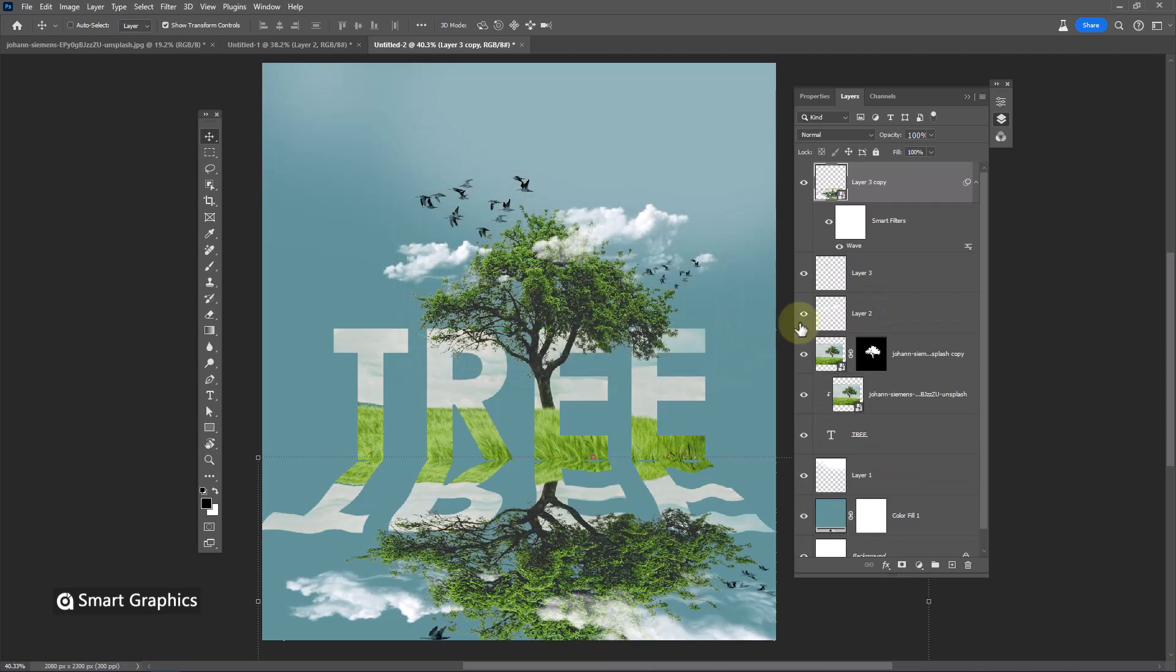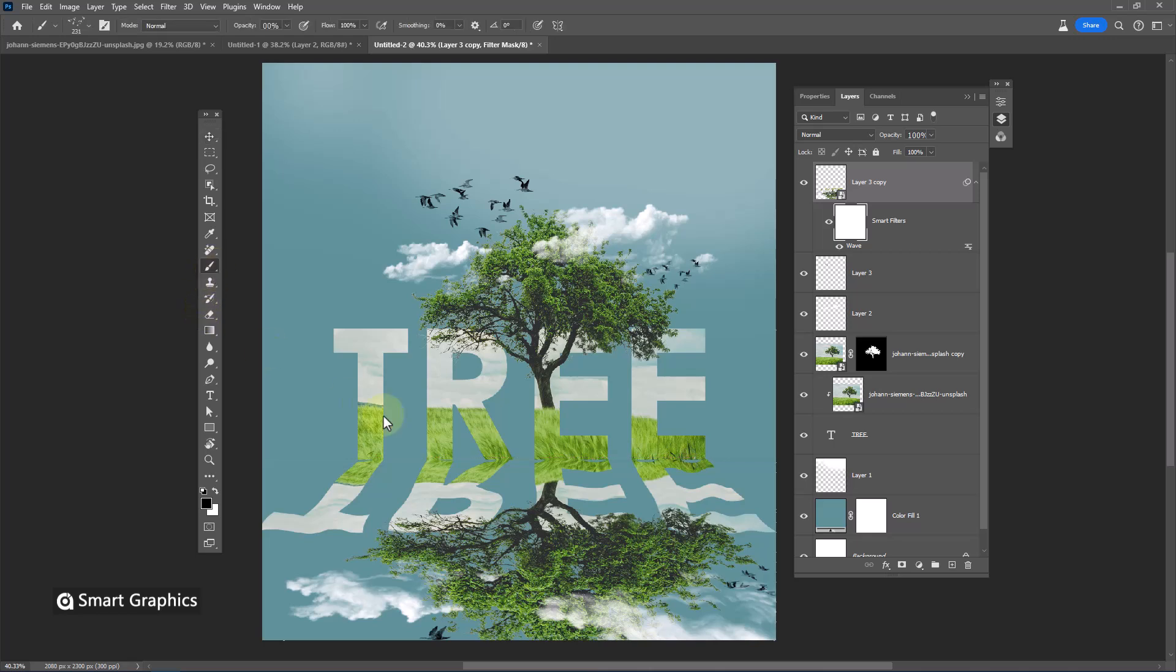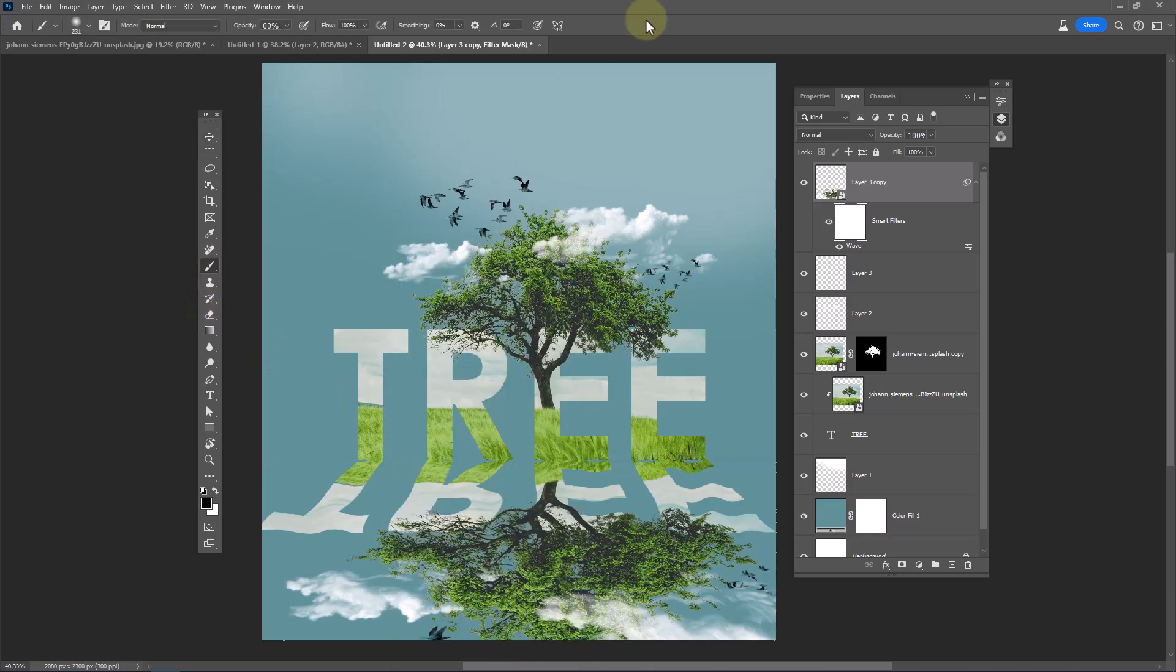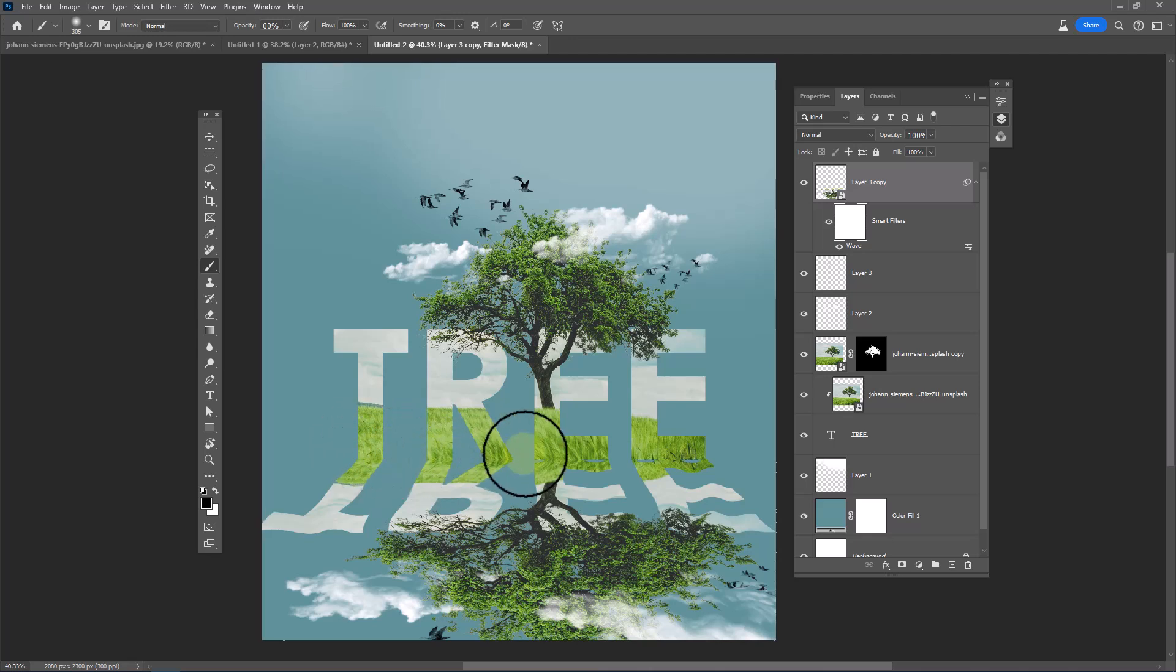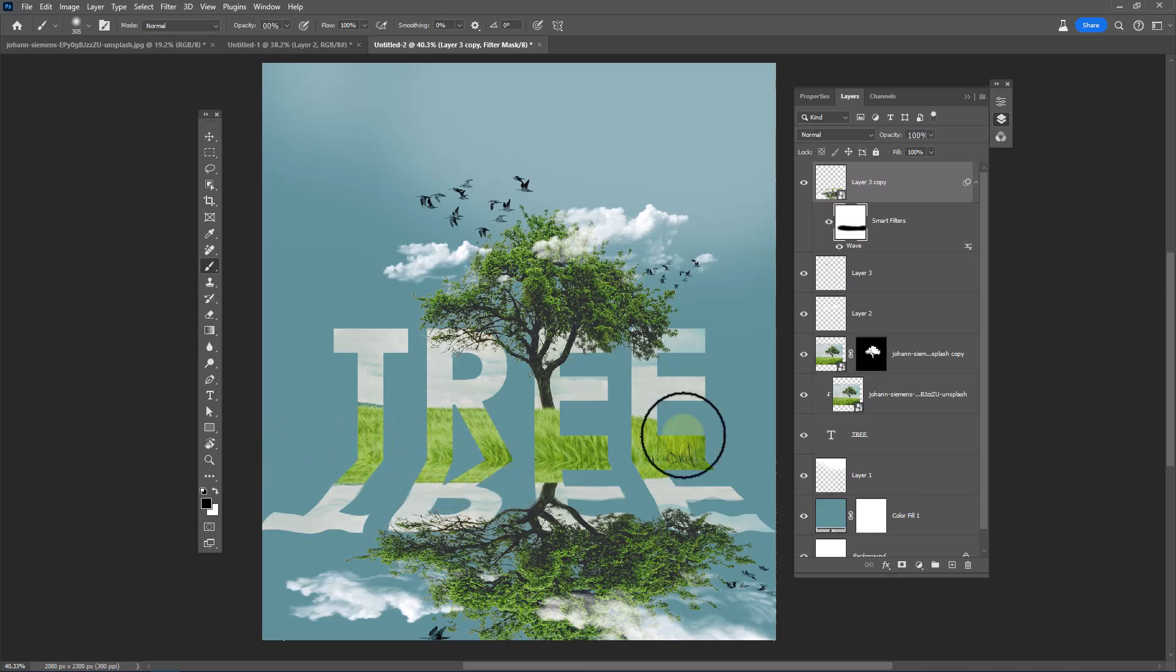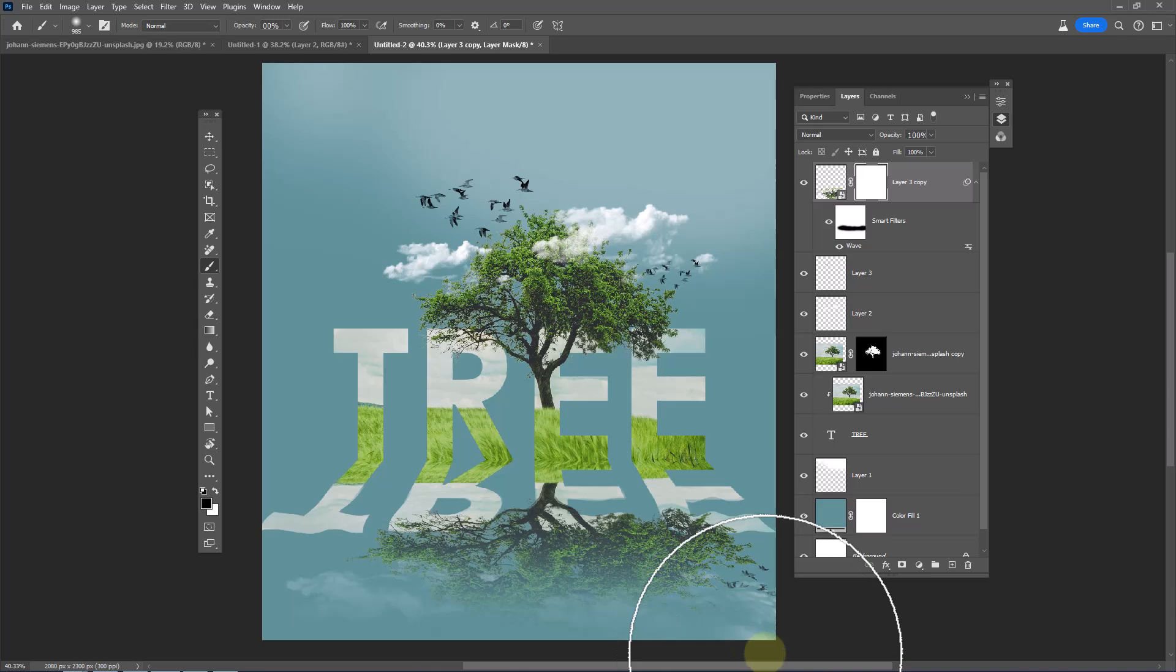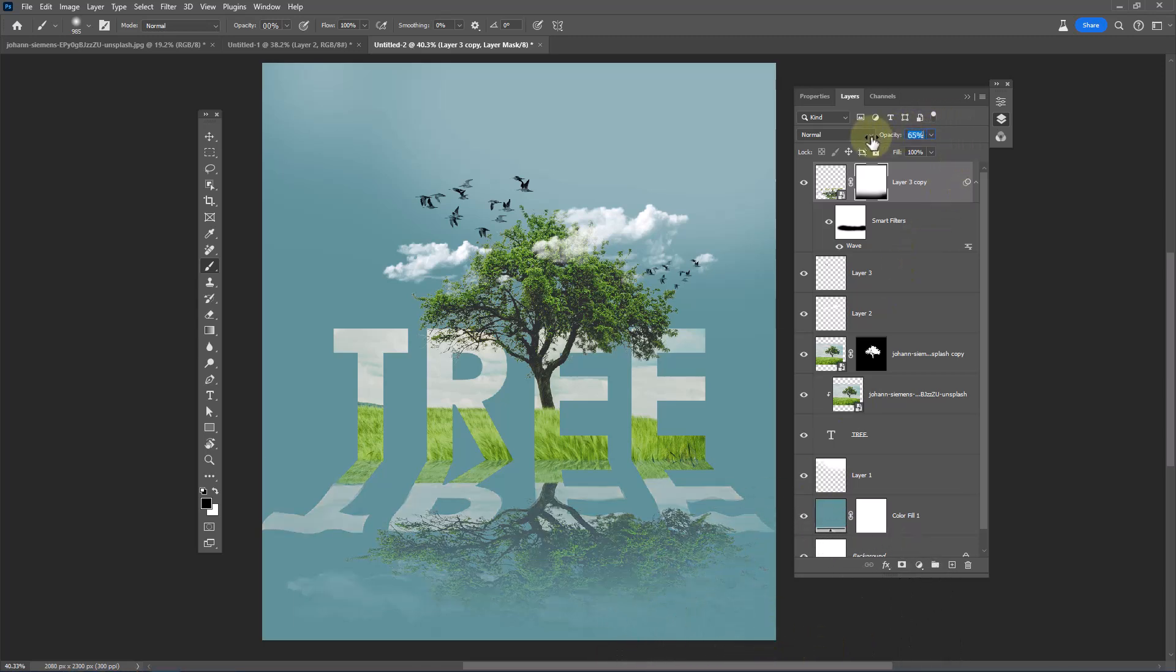Select layer mask. Choose brush and follow the process. Add a layer mask and follow the process.